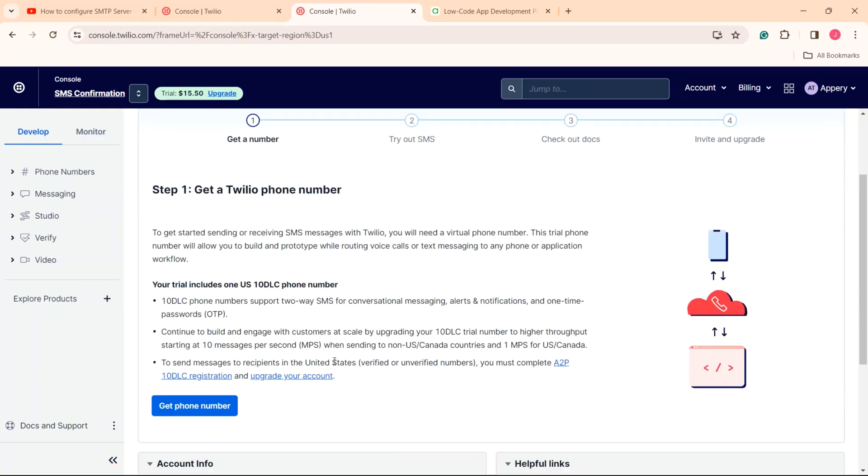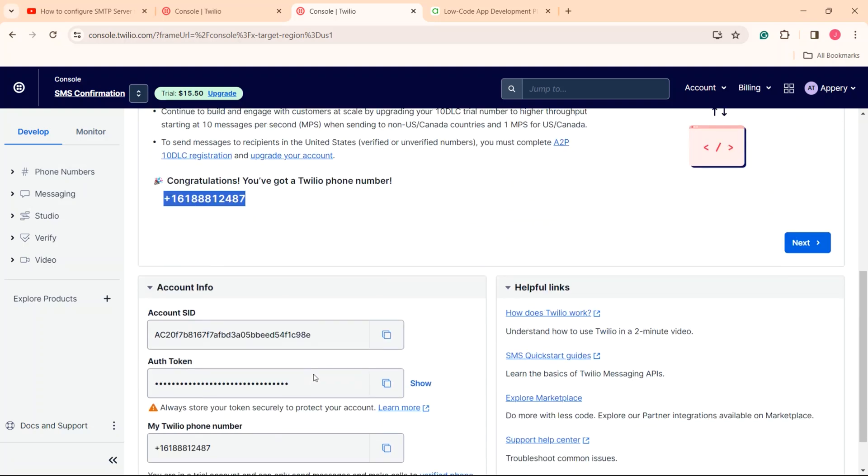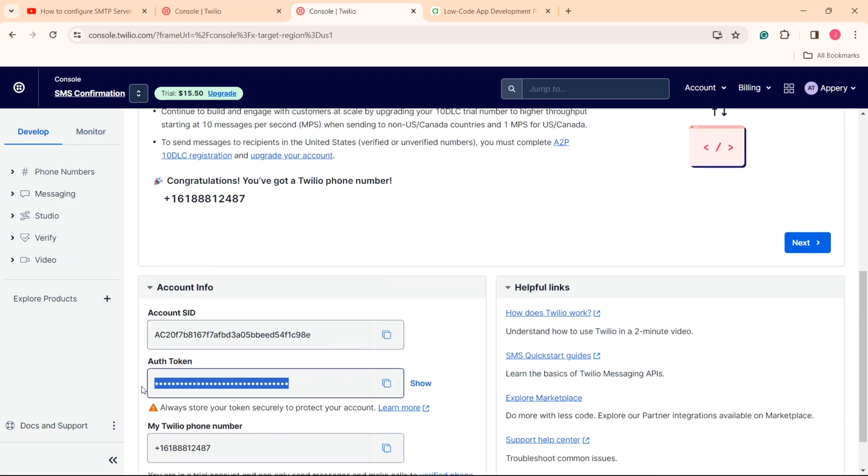Click get phone number. In the new page, you will see your Twilio phone number. Below, in the account info section, you can see all the needed data we will use for the app.